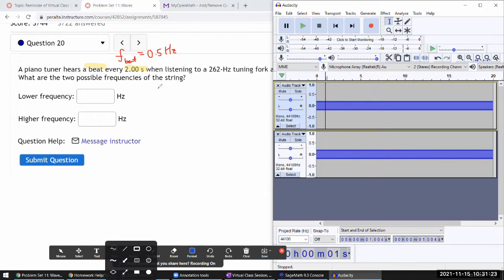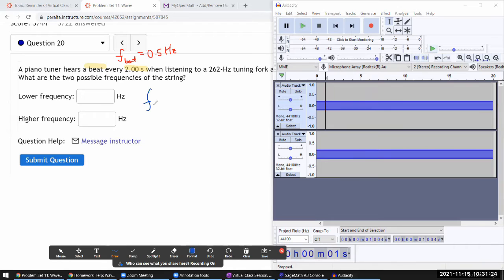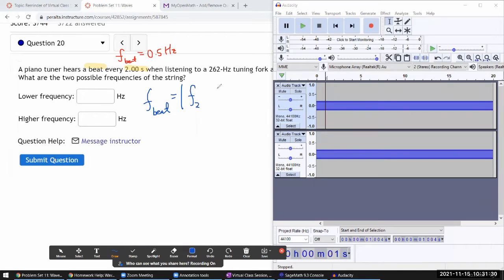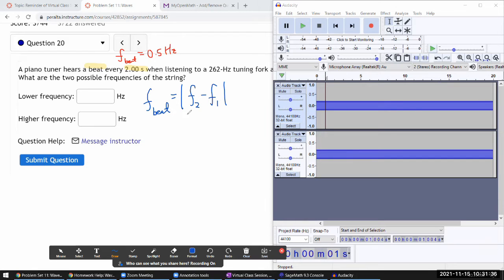The beat frequency is the difference between the two frequencies that you are adding together by playing them at the same time. That difference gives you the beat frequency. I think in the lecture I go over that.